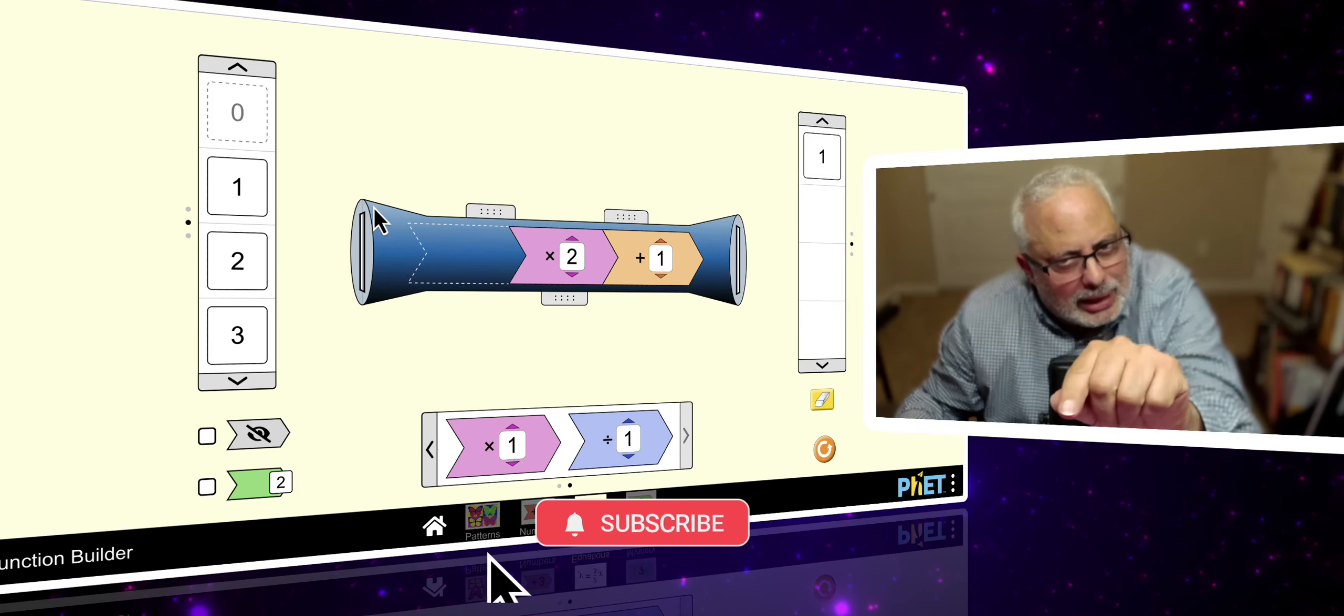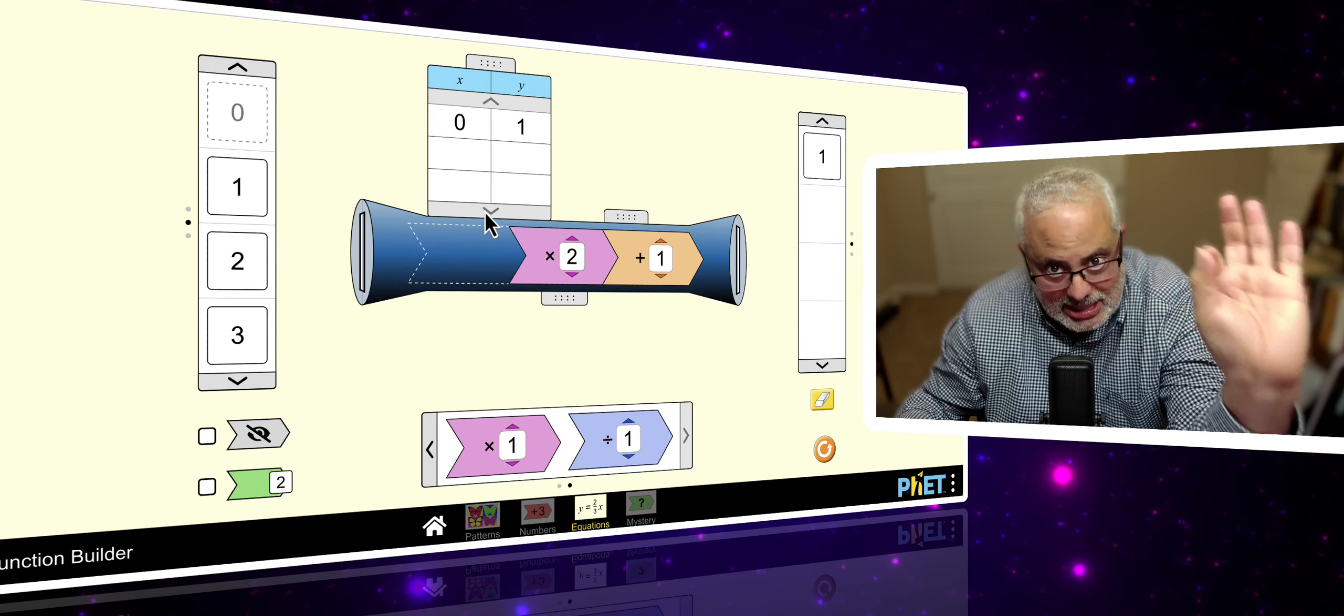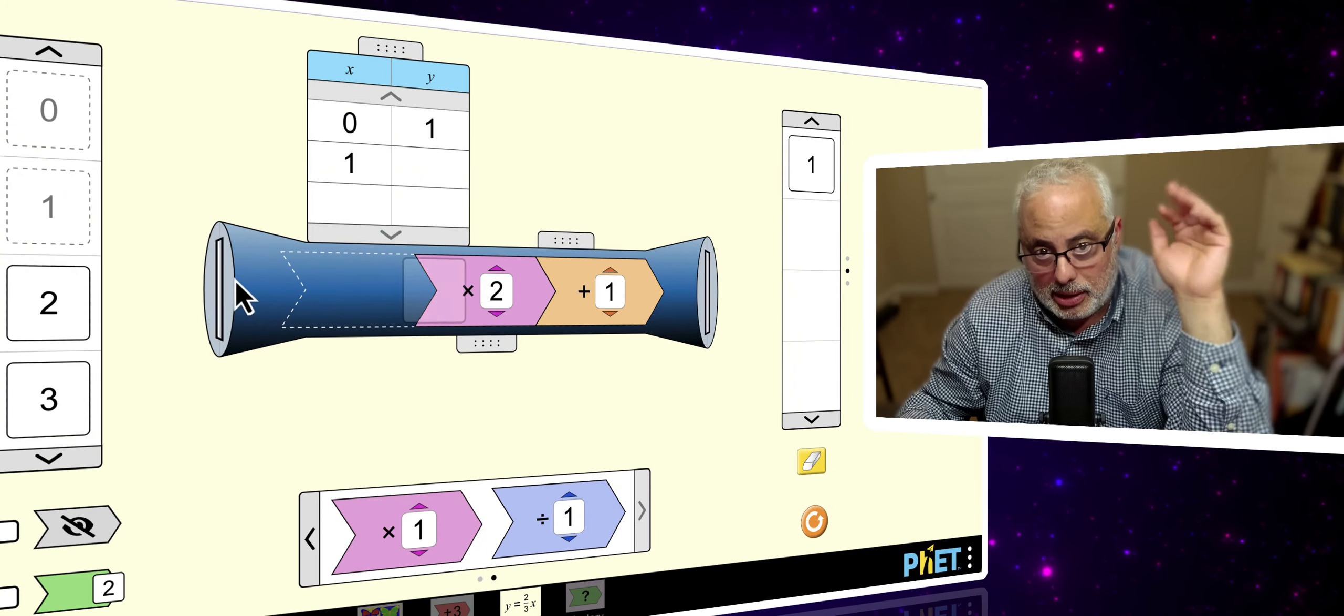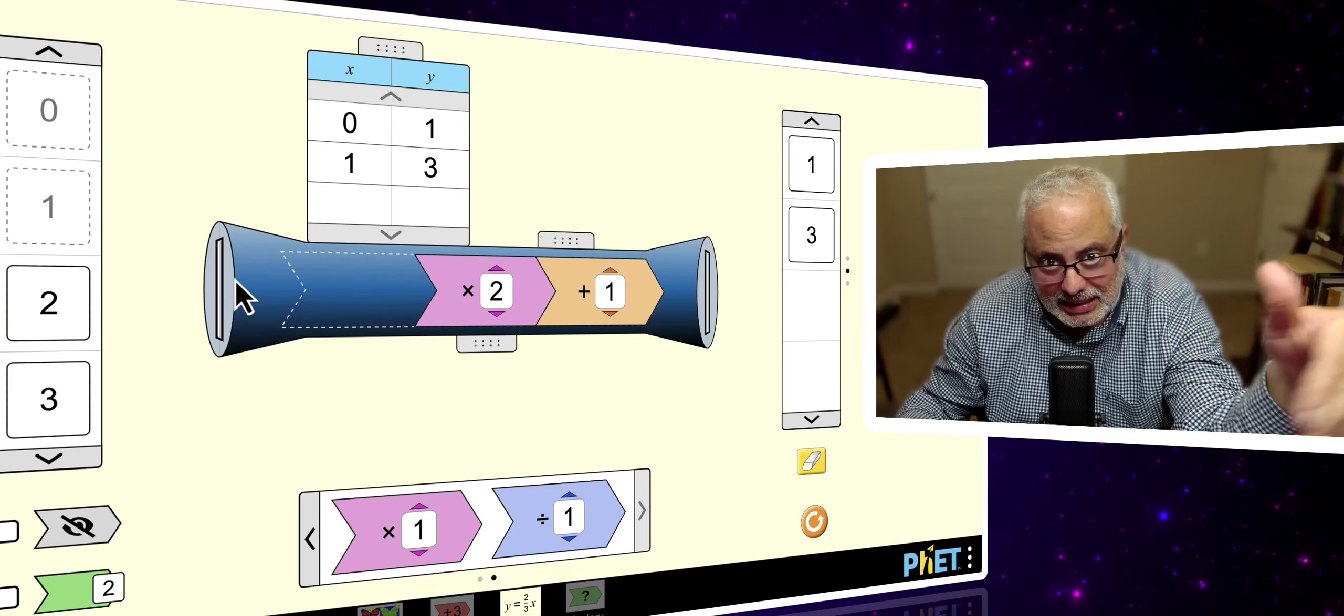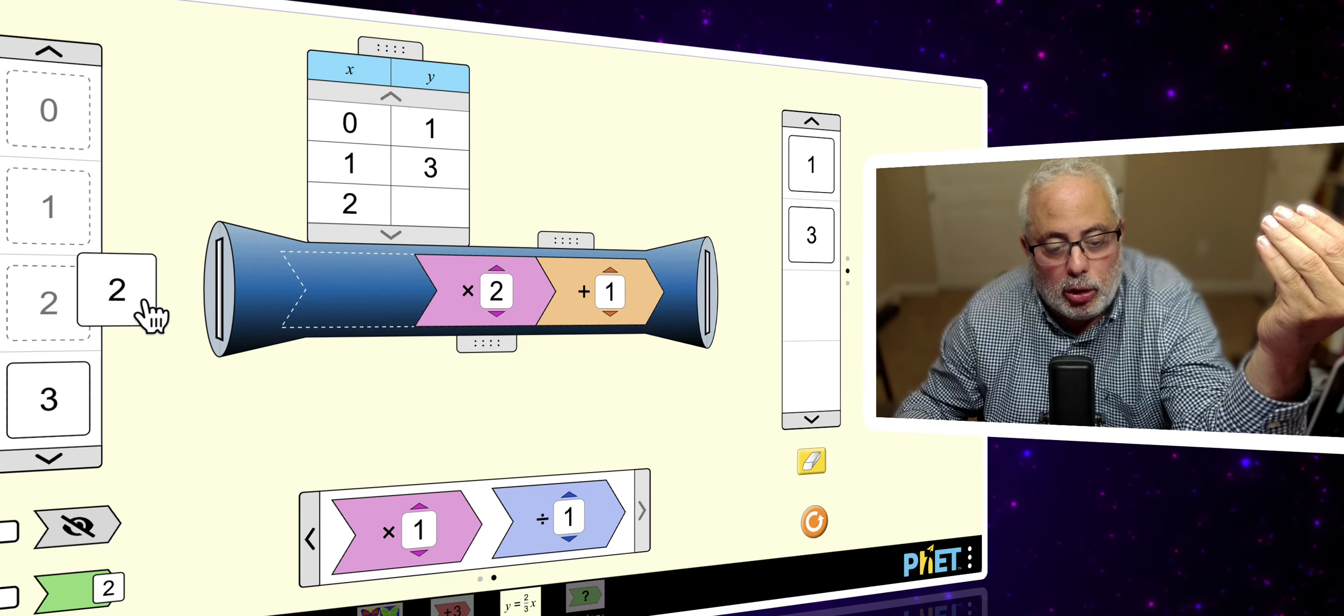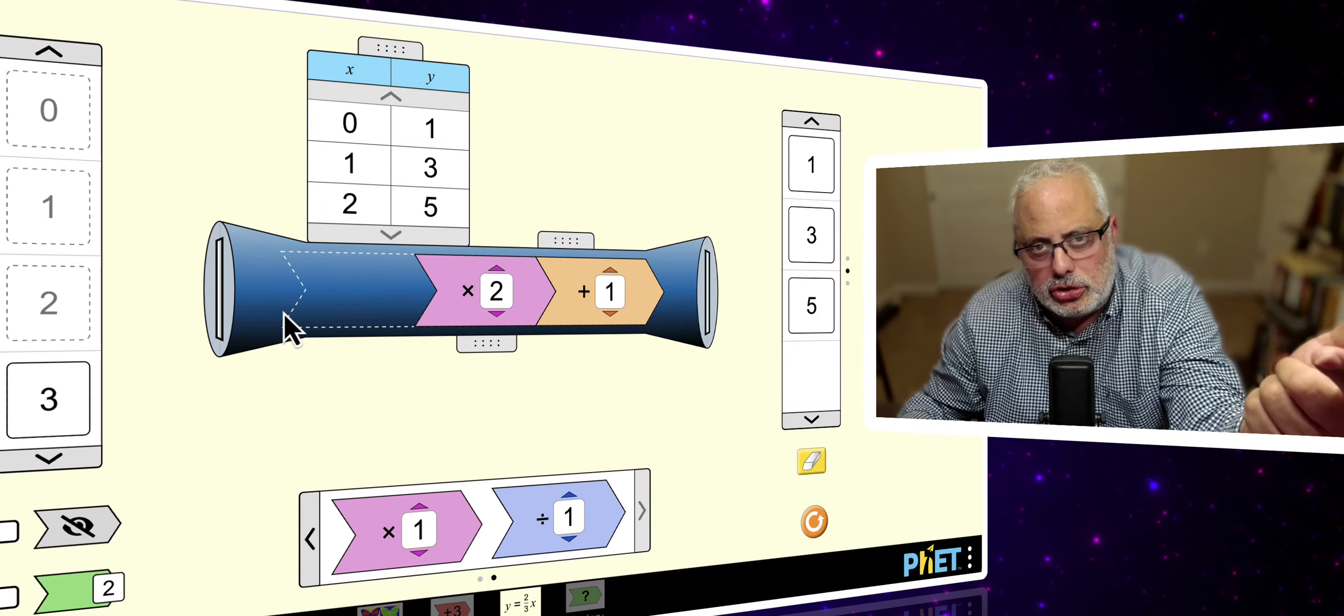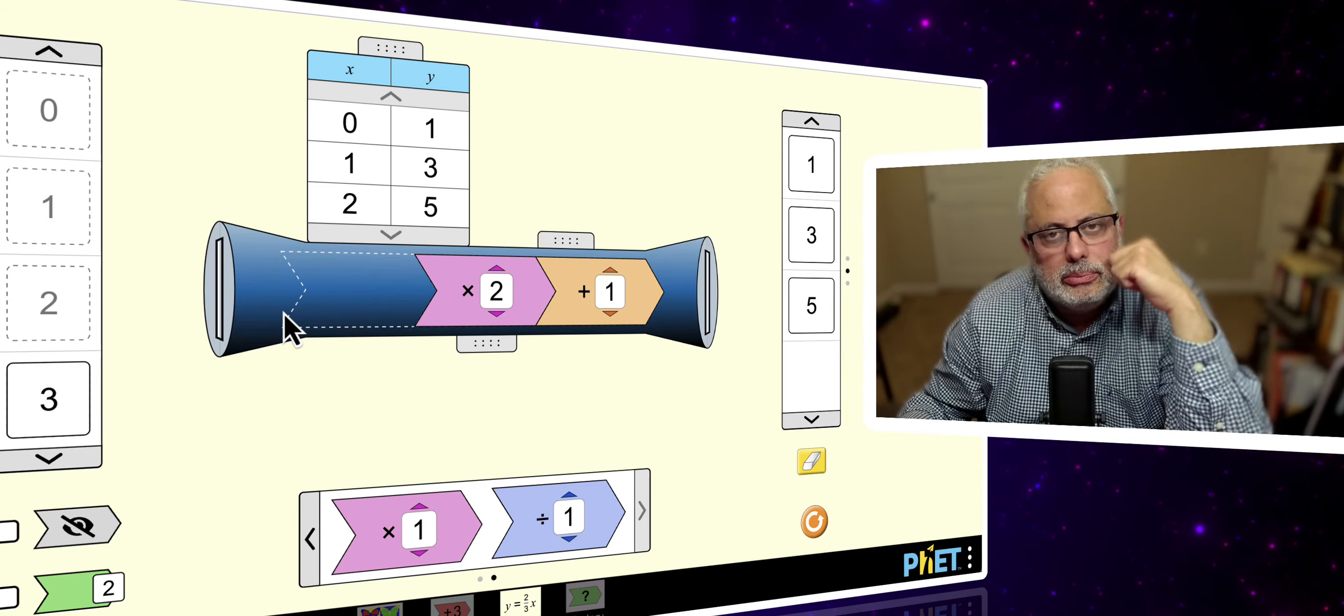But look at now. If you click right there, you have the table of values. So, you pick one, that's the x, the machine, that's the math, the magic, and the output is three right here. And you can do it with any number. And at the same time, they can see the function. And at the same time, they can see the table of values.